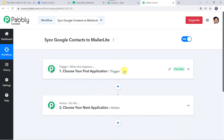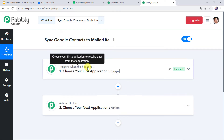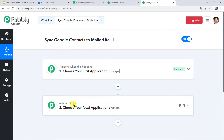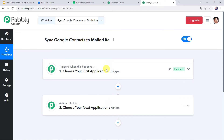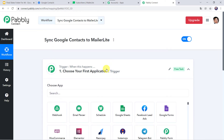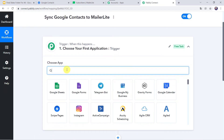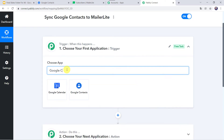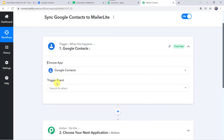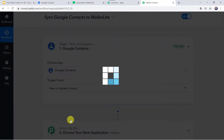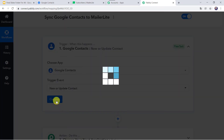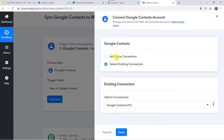We can see a trigger window and an action window. Pably Connect works on the concept of trigger and action — trigger means 'when this happens', action means 'do this'. In this use case, we want to capture data from Google Contacts. Let us open the trigger window and in the apps select Google Contacts. In the trigger event, we have to select 'New or Update Contact'. Click on Connect, then click on Add New Connection.